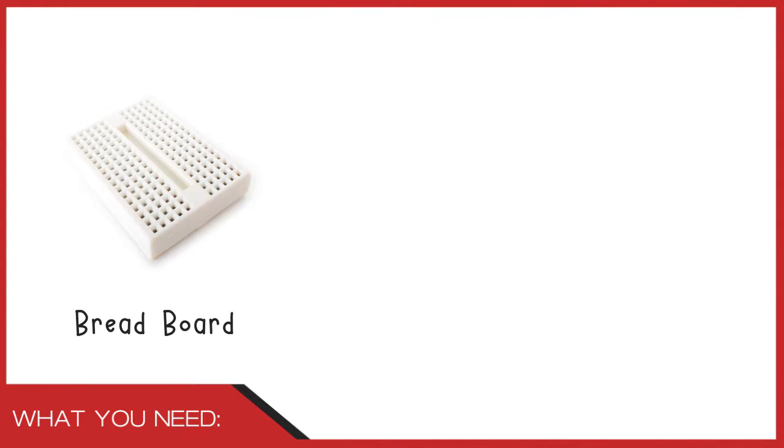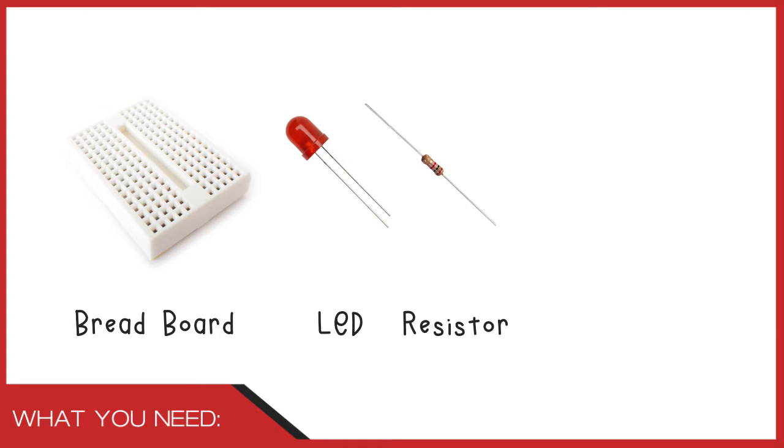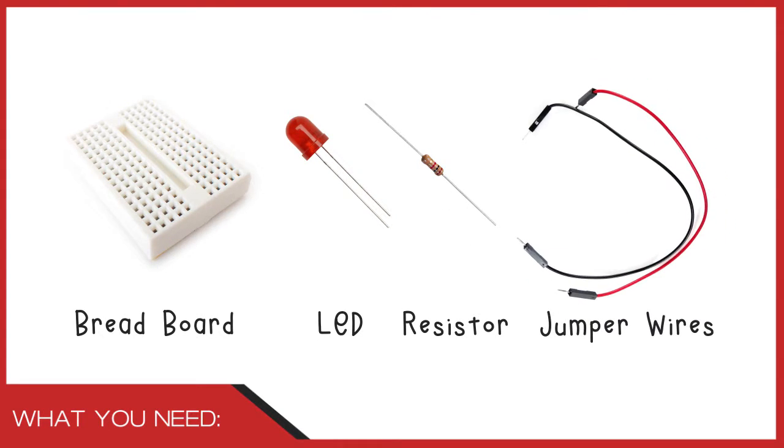In addition to the Forduino, we will need a breadboard, an LED, a resistor in the range of 220 ohms to 1 kilo ohm, and some jumper wires.